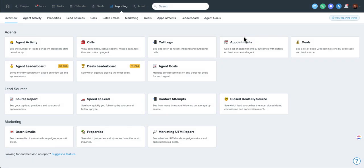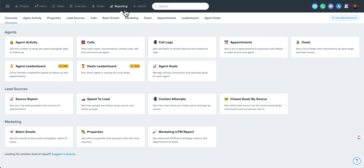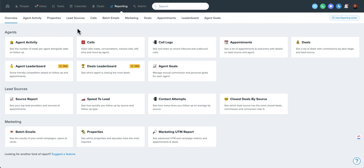Let's take a look at Follow-Up Boss reporting. There's a lot of cool things you can do here. If you're an owner or an admin, you'll have access to all this information. Agents would all have access to their information.